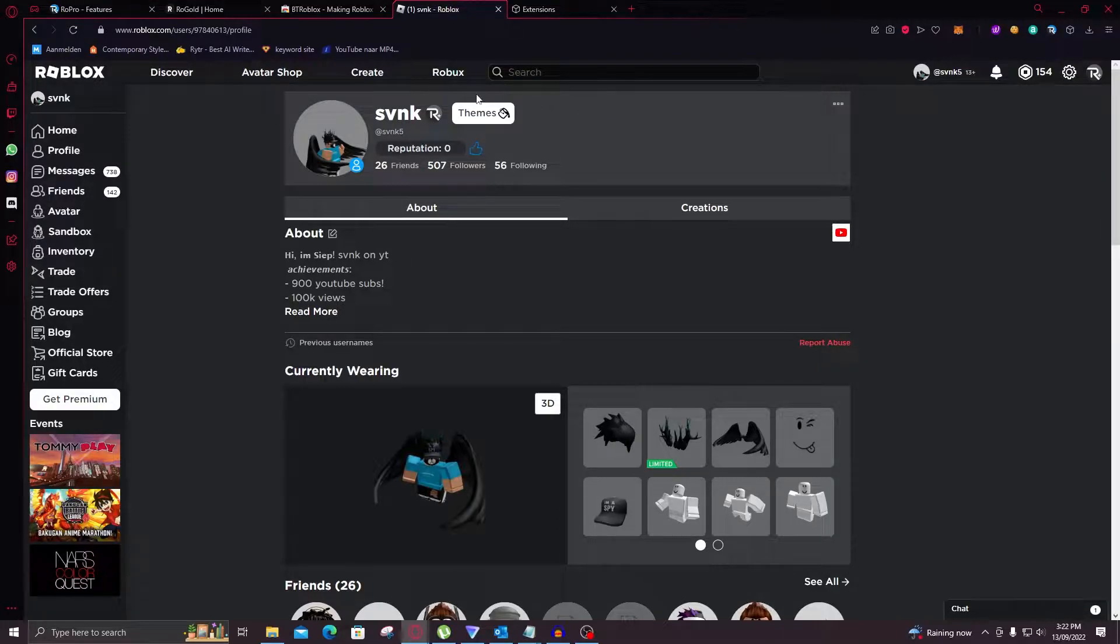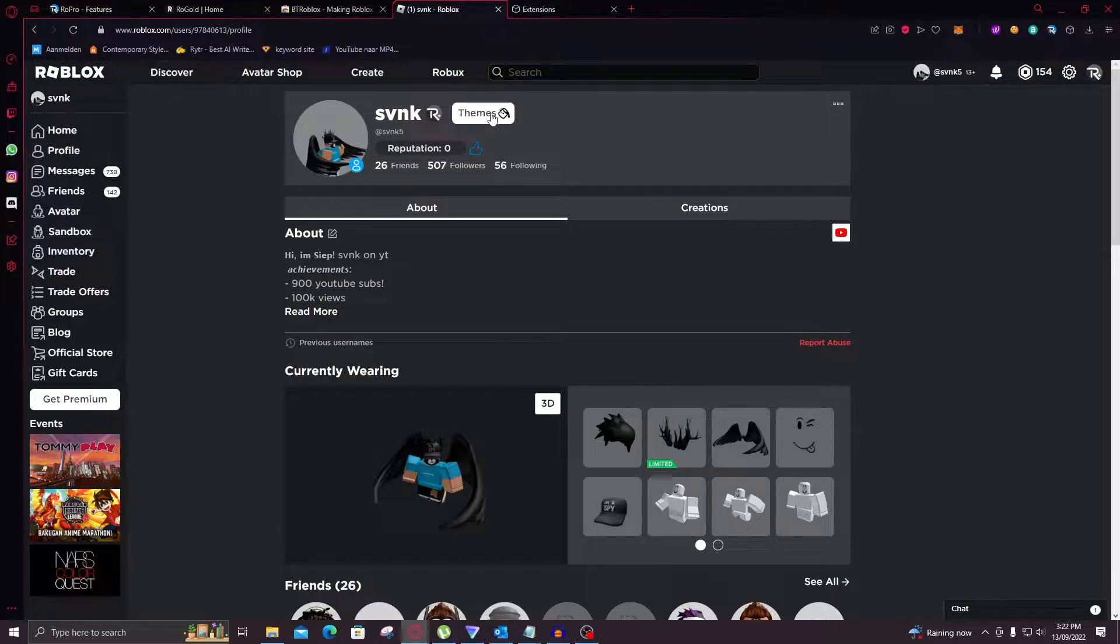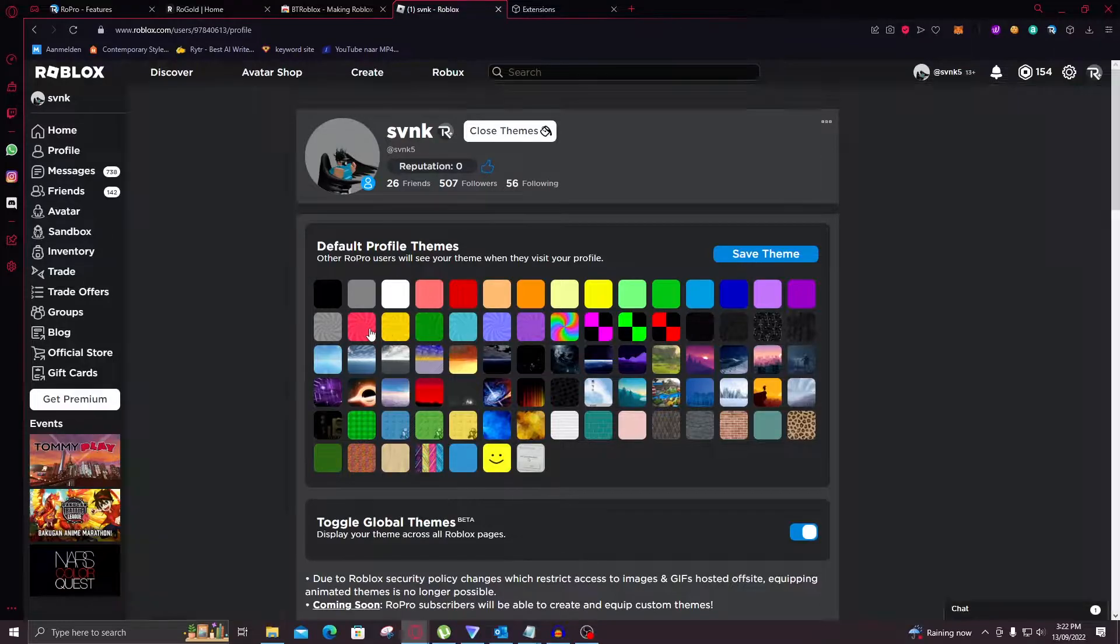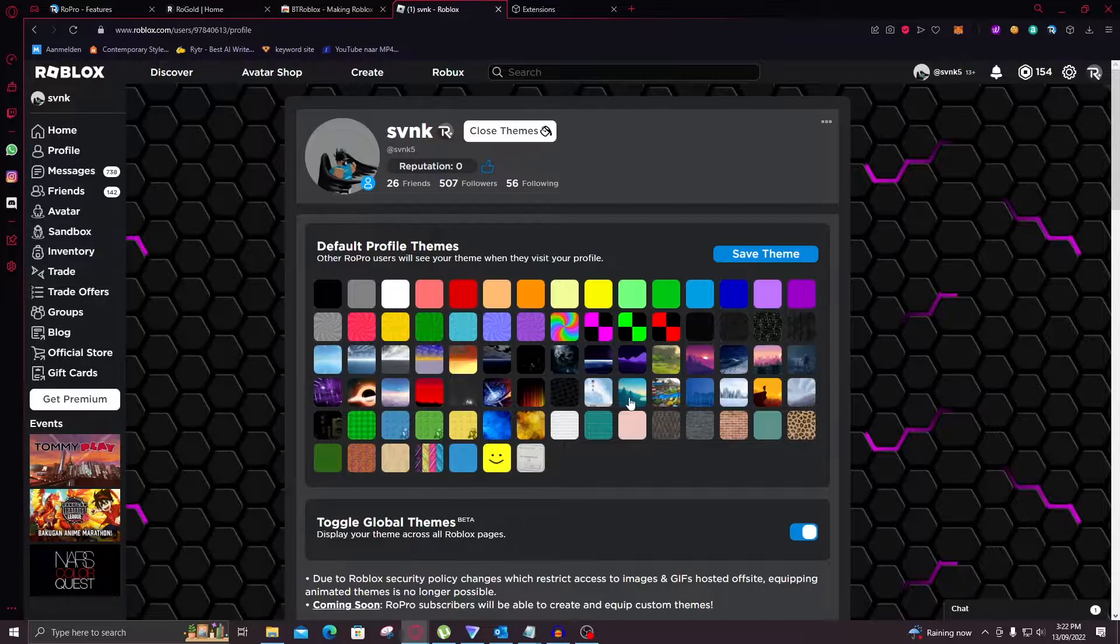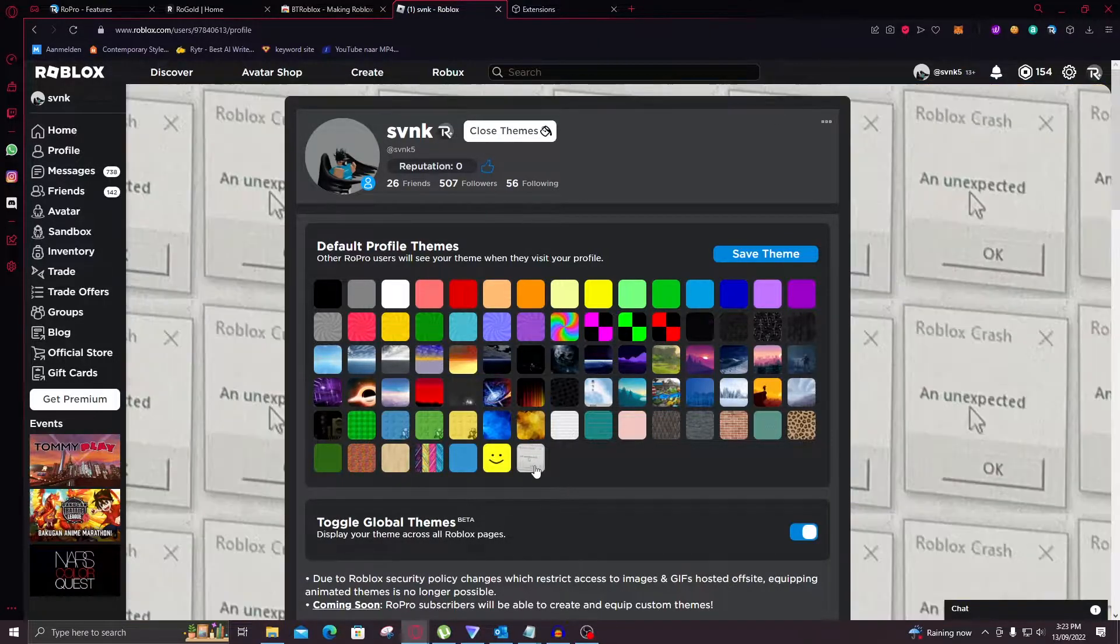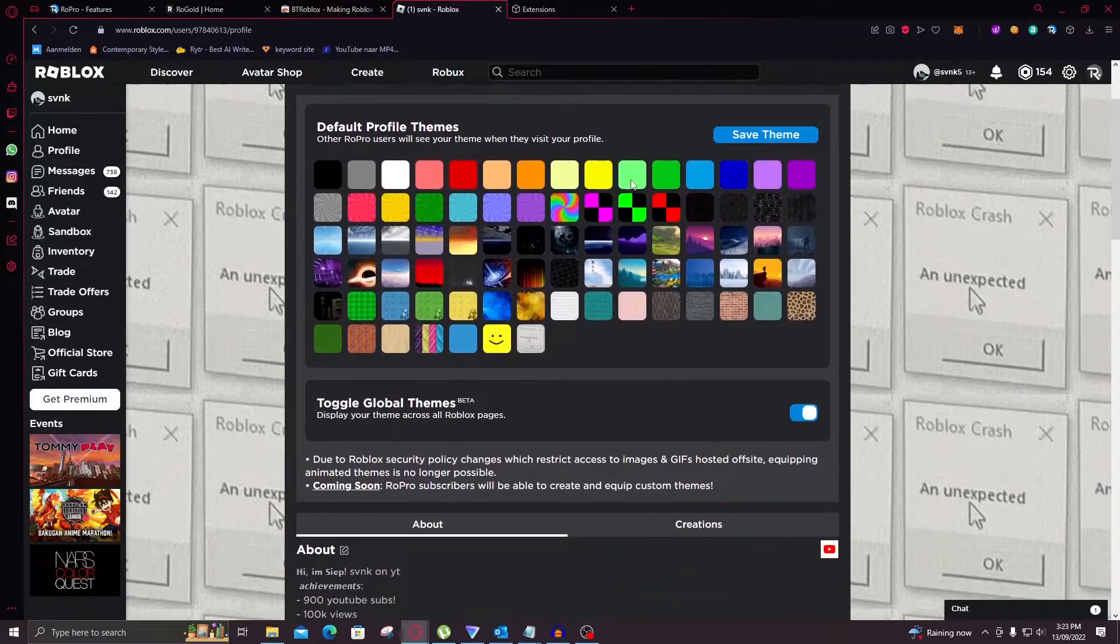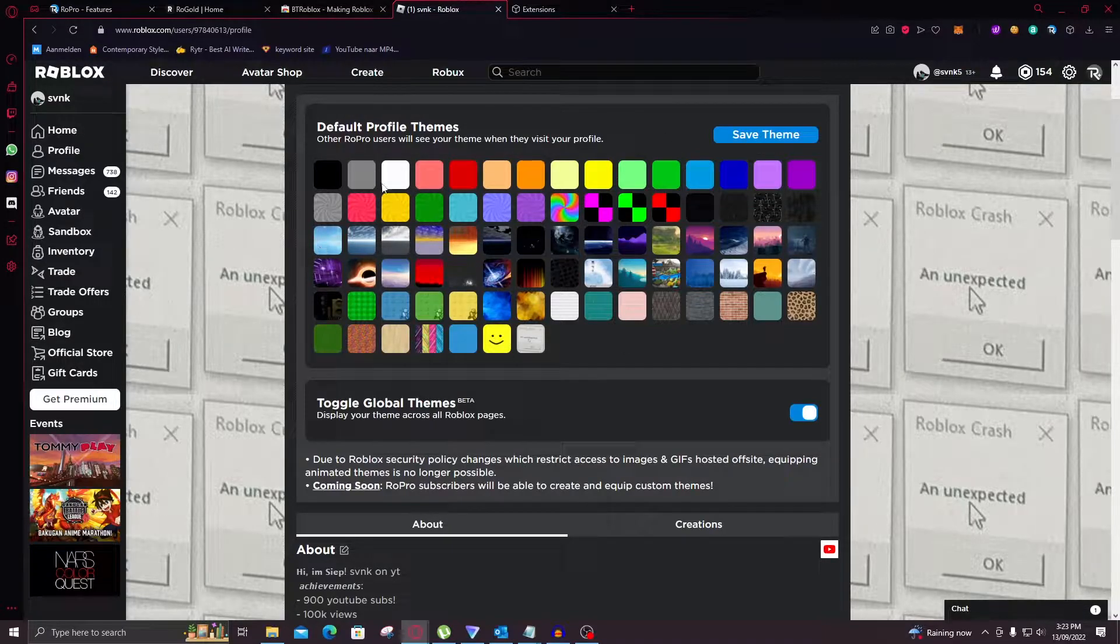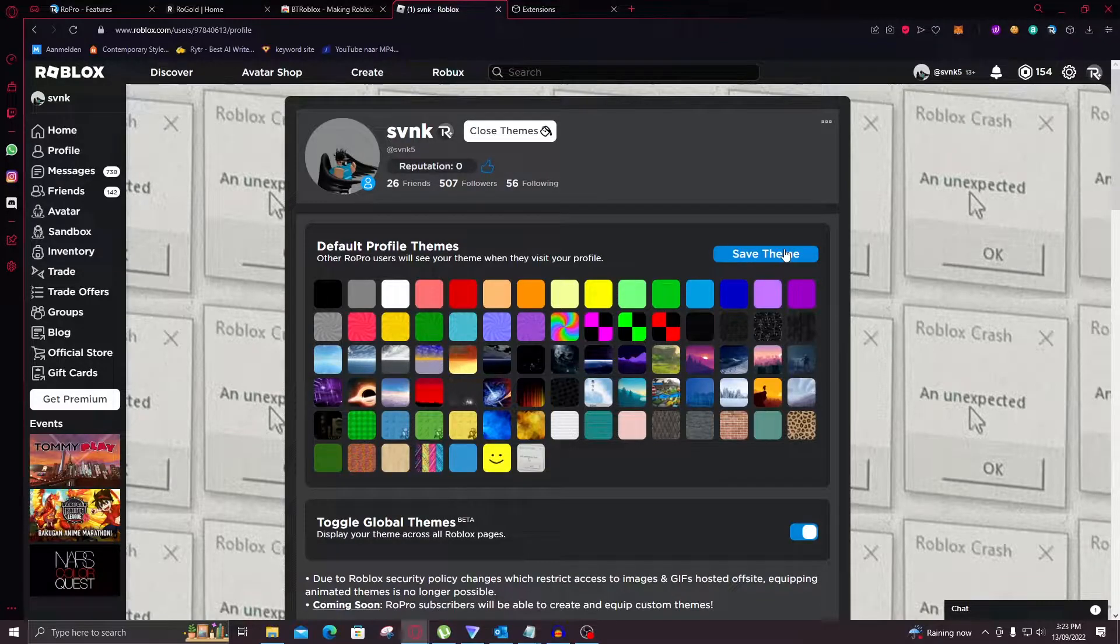Now first off you can notice that there's a themes button right here and that is by far the coolest thing in my opinion about this extension. So here you can select a lot of cool and weird themes. This is amazing for example or this kind of funny I like this one I'm going to keep that. So yeah you have a lot of different options right here. You can only choose one of these and you cannot upload one such as the other extensions which I will show in a second.